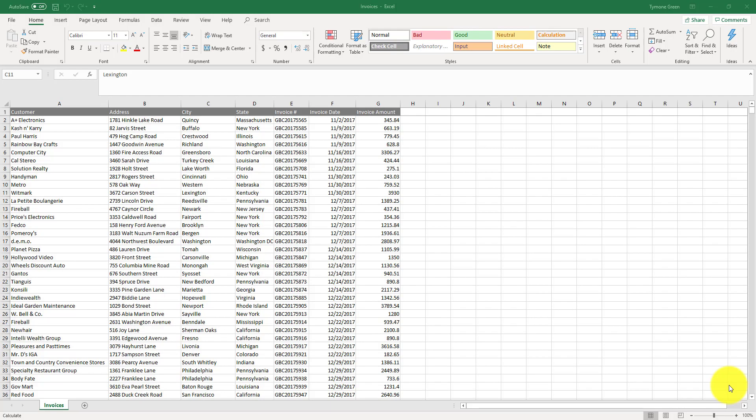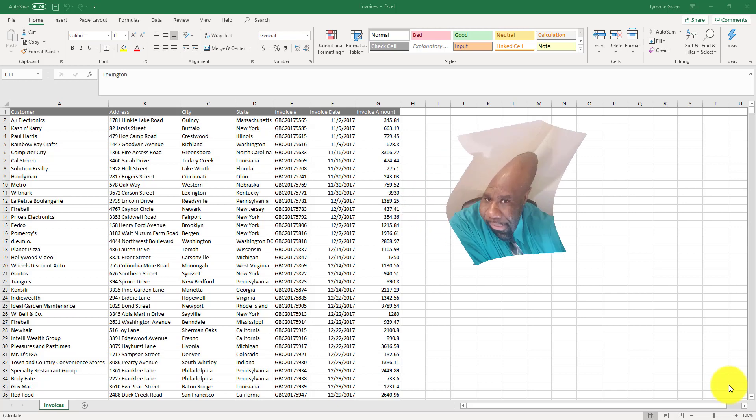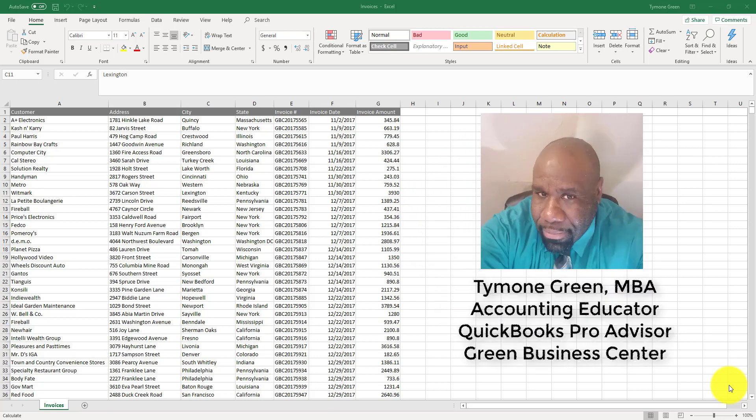Greetings, my name is Timon Green and I am an accounting educator and certified QuickBooks ProAdvisor. I'm here to show you how to create a pivot table in five minutes or less.